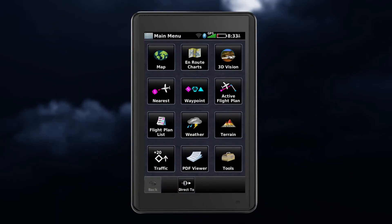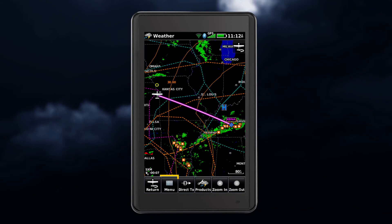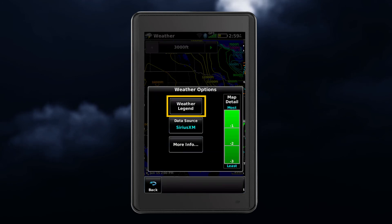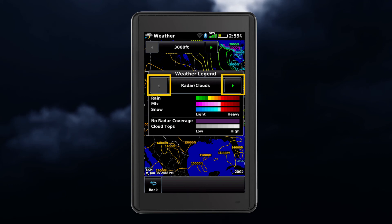To view a legend for your displayed weather products, go to the main menu and touch map or weather, and then touch menu, followed by weather legend. Scroll through using the arrow keys until you find the desired weather product legend.